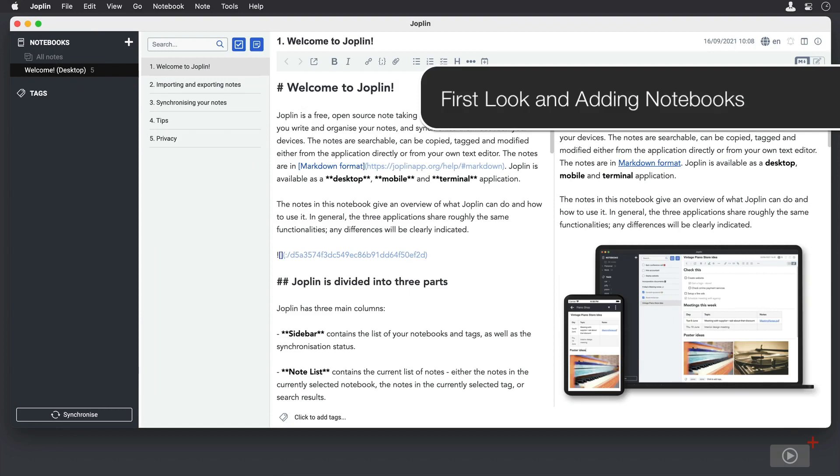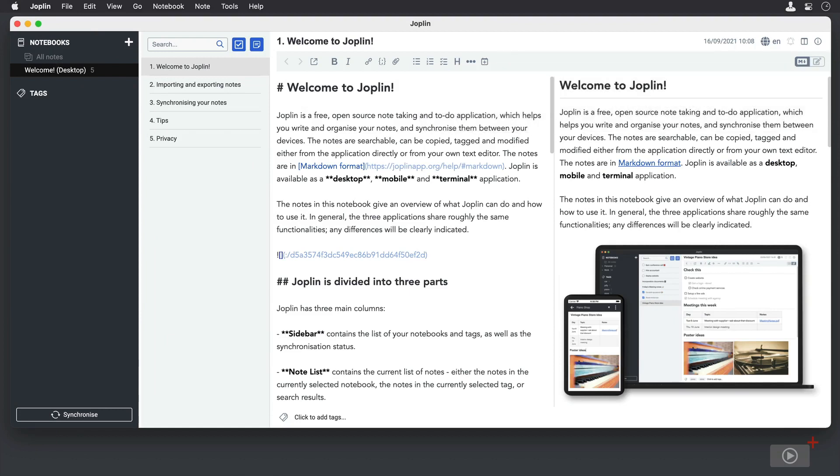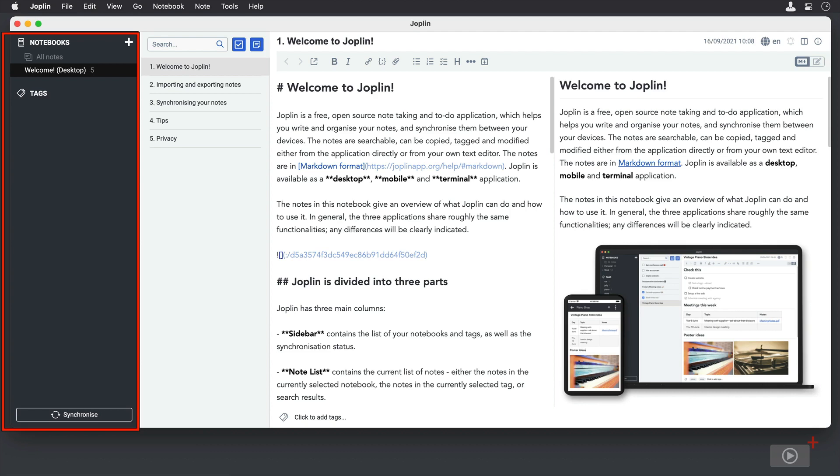When you first launch Joplin on the Mac, you're going to see this fairly familiar-looking four-pane layout. The left column contains our notebooks and sub-notebooks. Below that, you'll be able to see the tags you've created. At the bottom of that column, you can see the word Synchronize. That's what you'll press to set up your synchronization service, and you can force a synchronization with the same button.